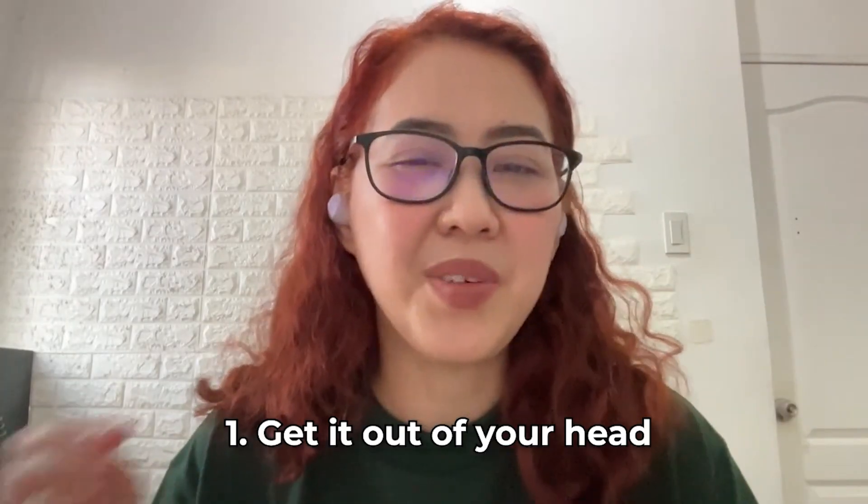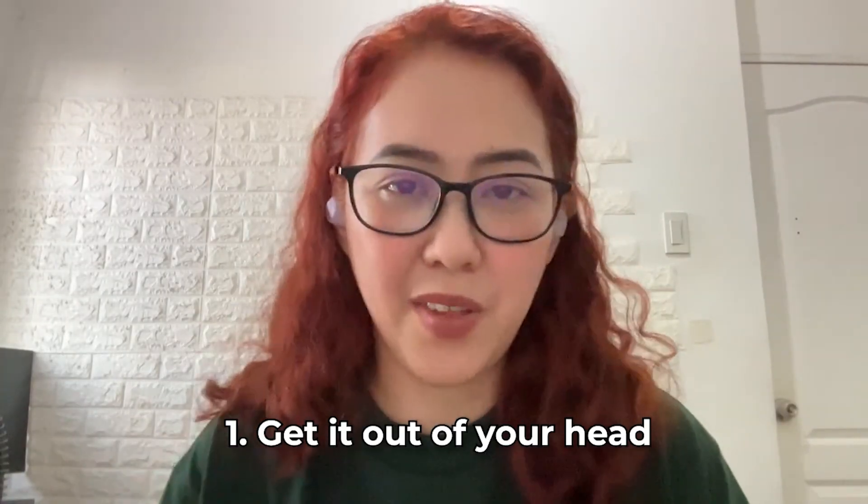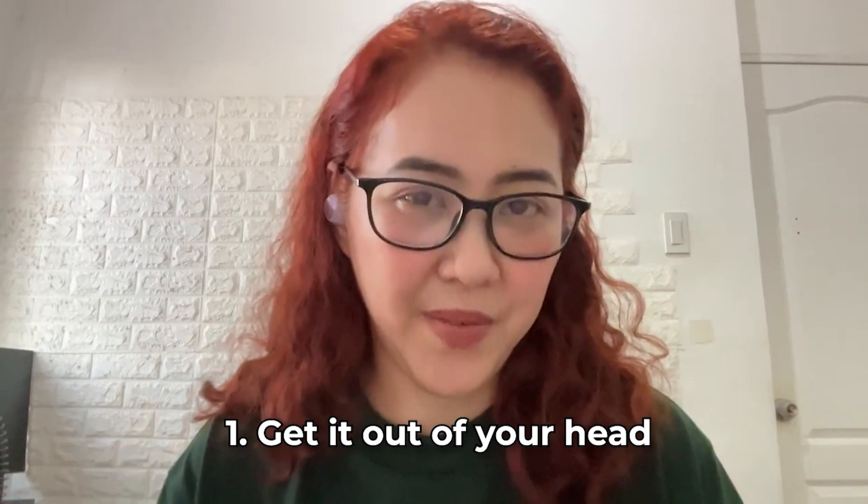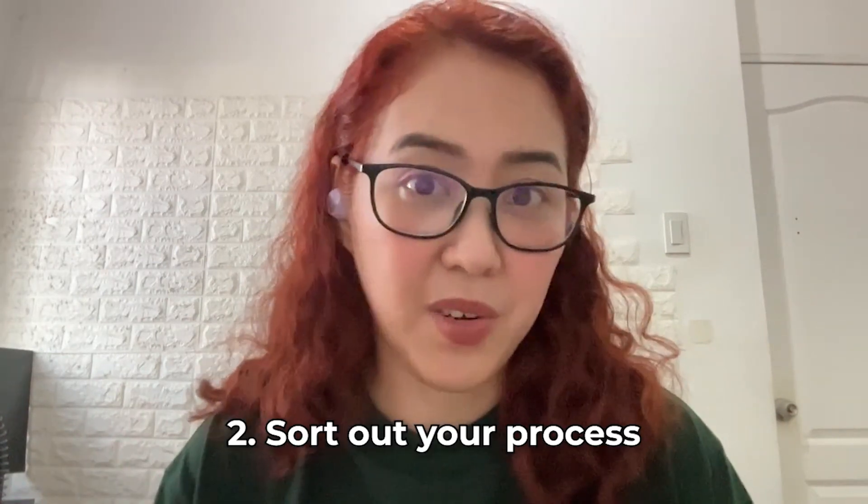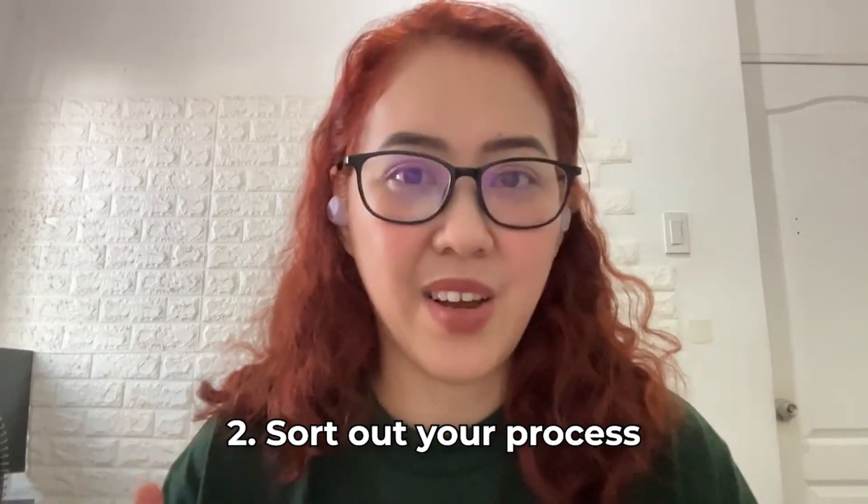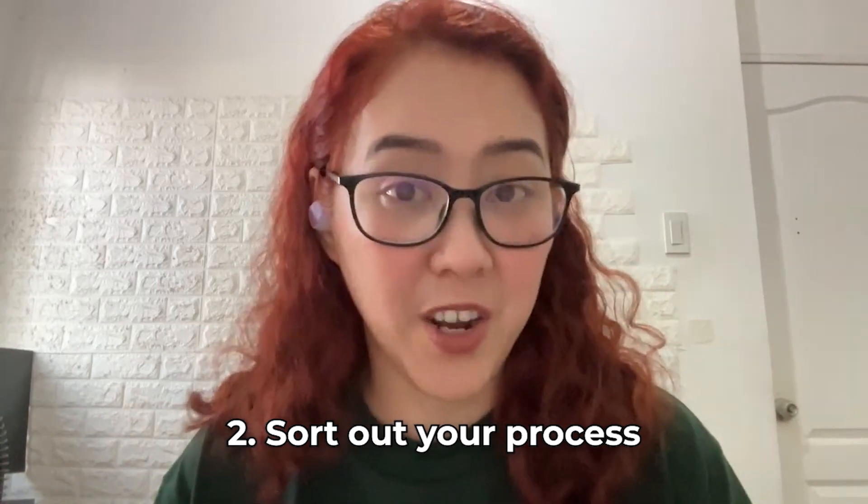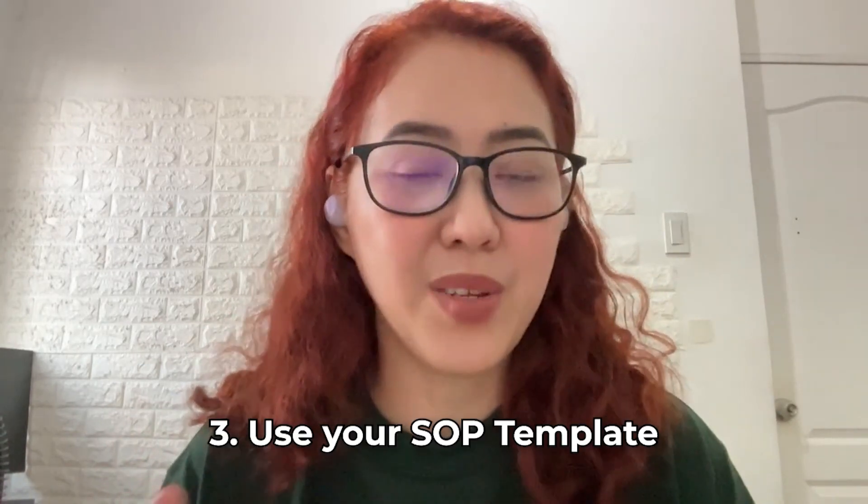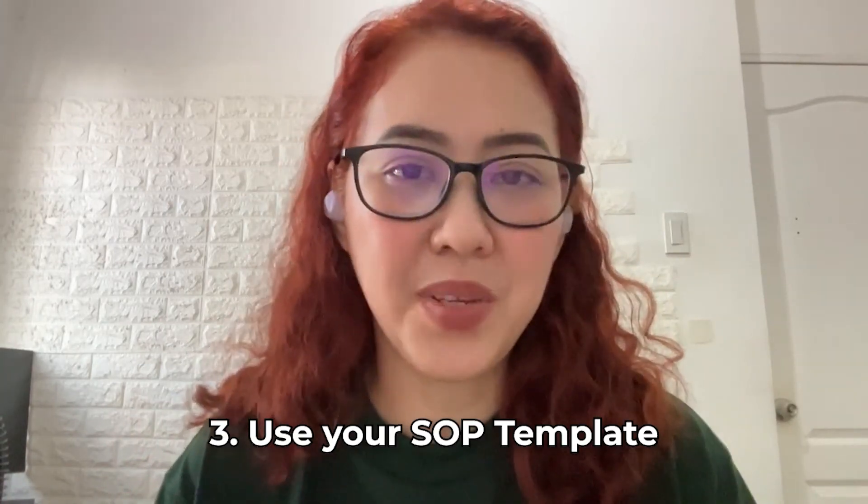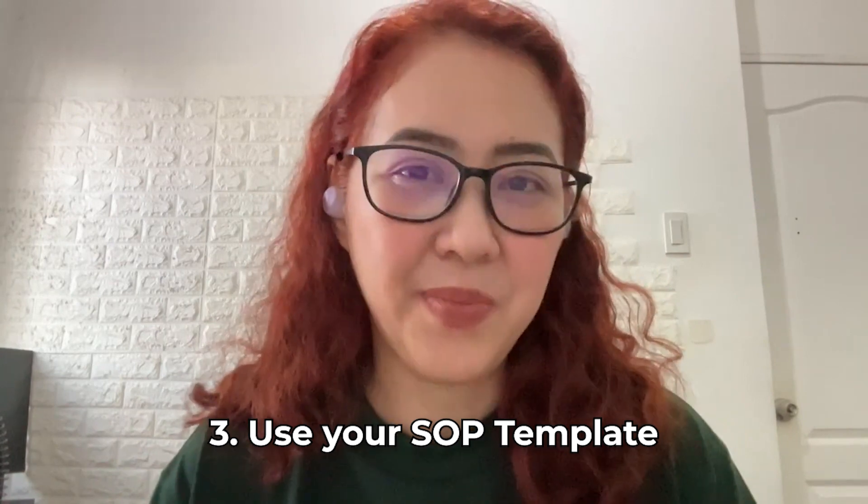So to recap, you first need to get it out of your head in any method you prefer. Then you need to sort out your process by listing down all the steps involved in that process. And then you go ahead and use your SOP template in ClickUp. I hope that helps you. You can start having that vacation that you always wanted if you have your SOPs in place.